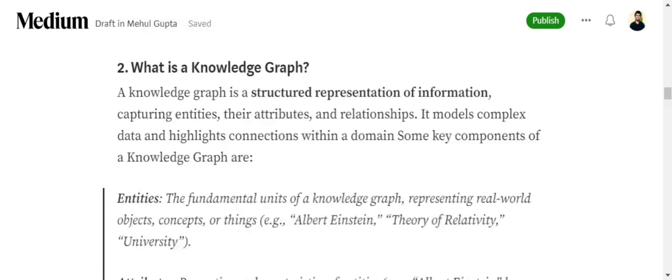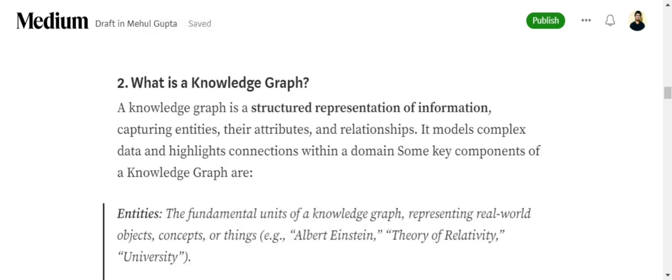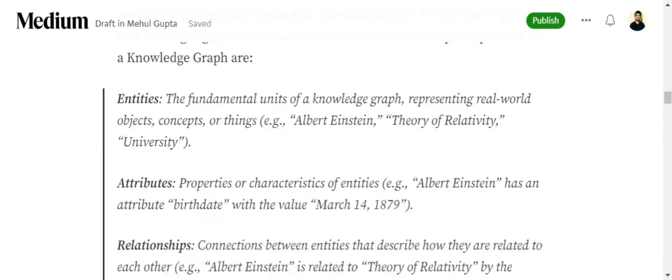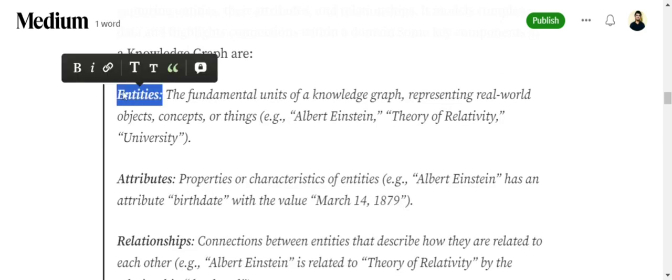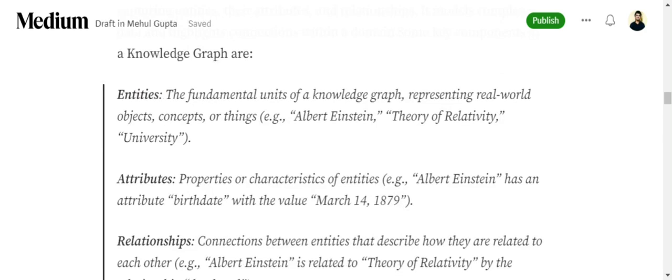The second prerequisite is to know what are knowledge graphs. If you've worked with graph databases like Neo4j, you'd be well versed with knowledge graphs. They're nothing but structured representation of information which captures multiple important information. The first and most important part of a knowledge graph is entities, the fundamental units of a knowledge graph, the nodes.